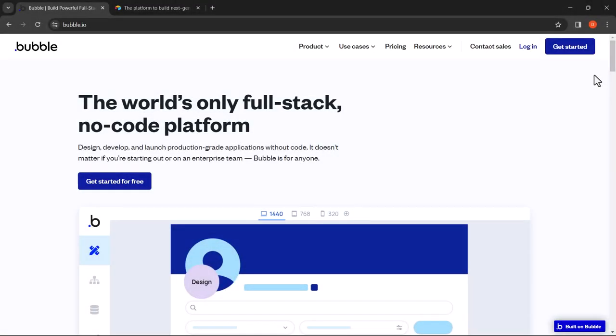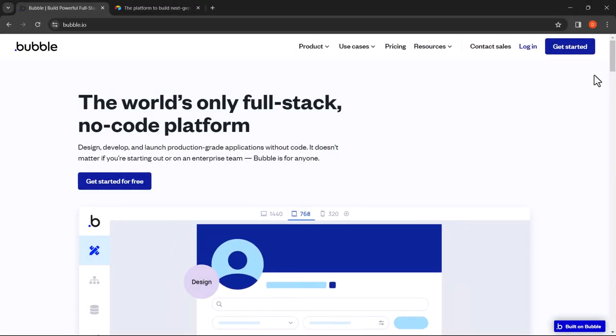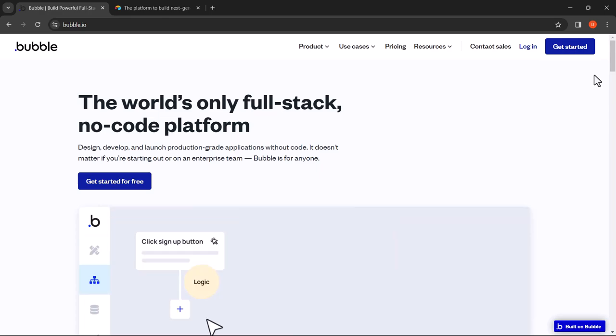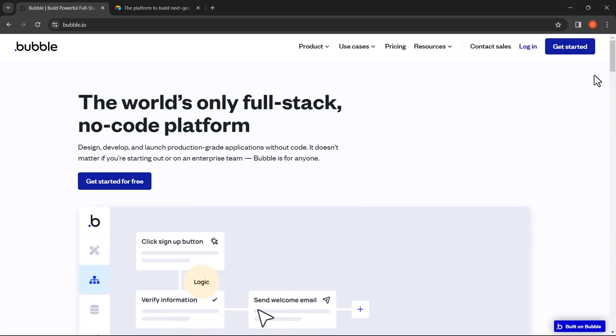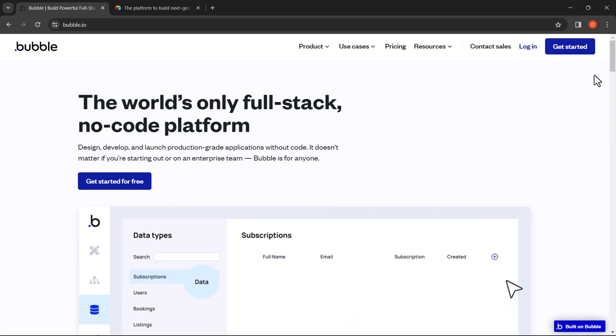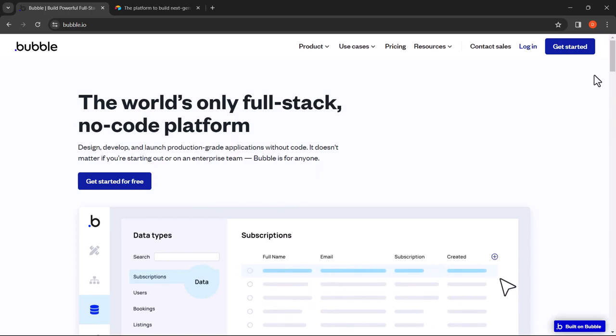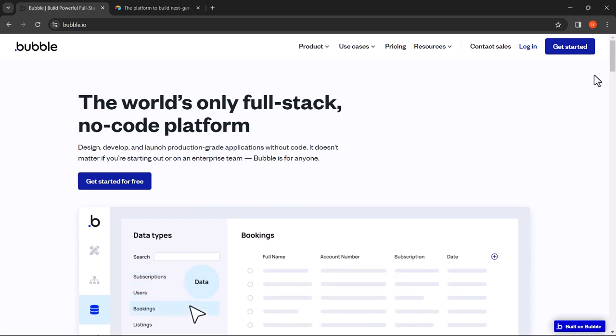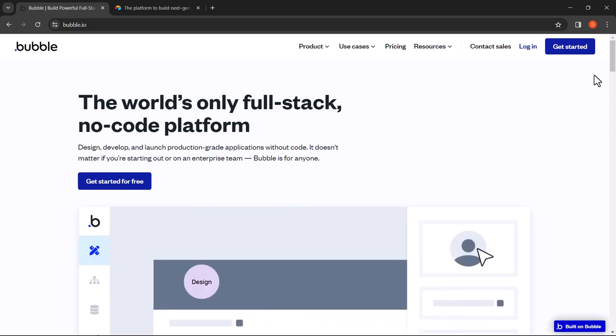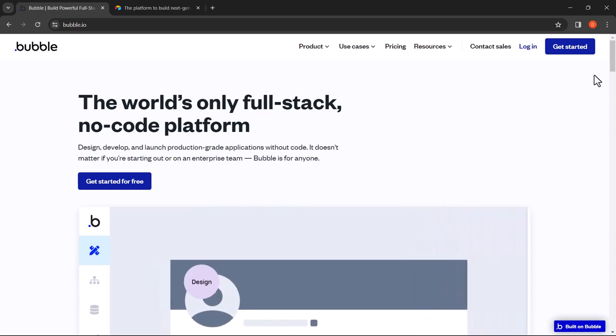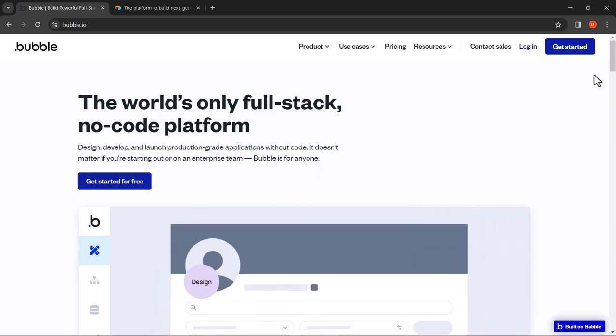Hey there, welcome back to No Code Cult. In this tutorial we will be showing you how to build a simple web application using Bubble and Airtable. We will walk you through the process step by step, from setting up your project environment to deploying your finished application. Whether you're a seasoned developer looking to streamline your workflow or a newcomer eager to dive into the world of web development, this tutorial is designed to provide you with the fundamental skills needed to bring your ideas to life. Let's get started.